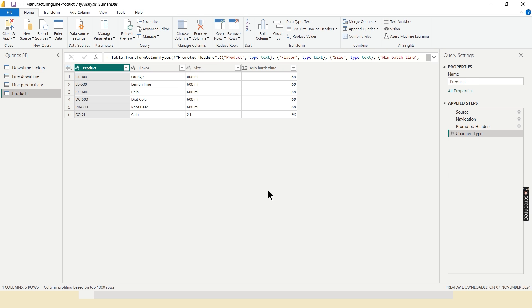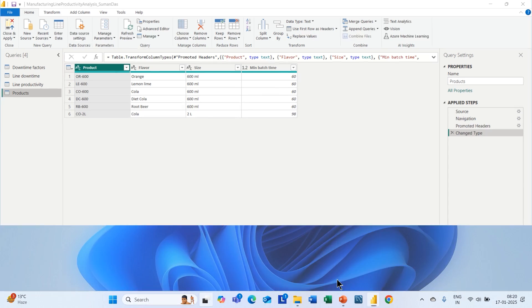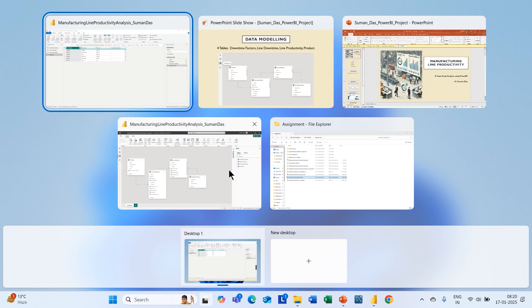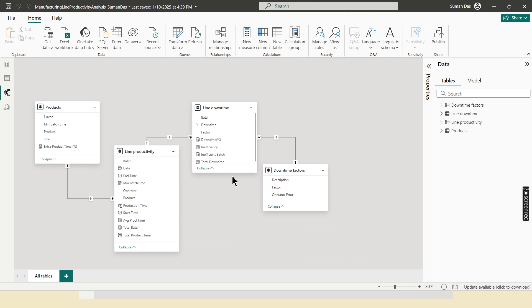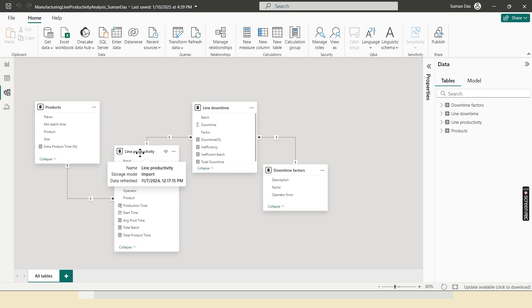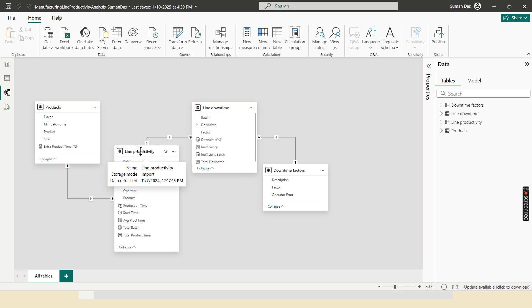Now next part is data modeling. Here, it is the relationship between two tables like products table, line productivity table, line downtime table, and so on. It is because of a relationship, one can access information from one table to another table.